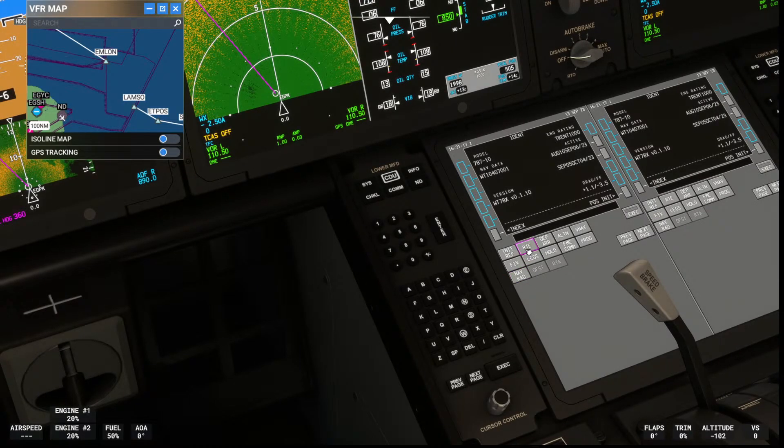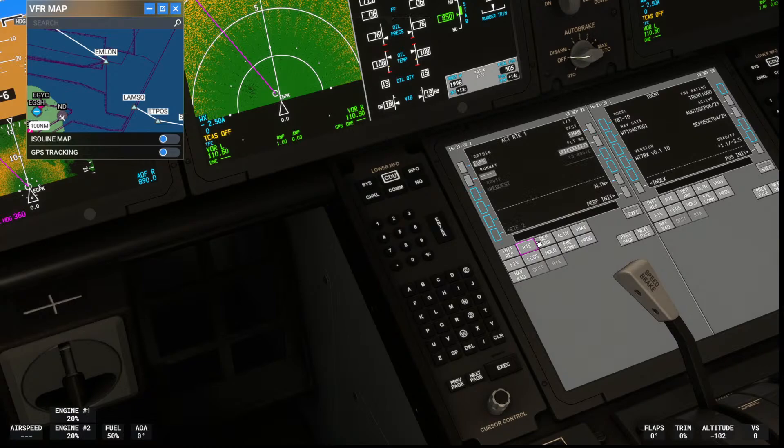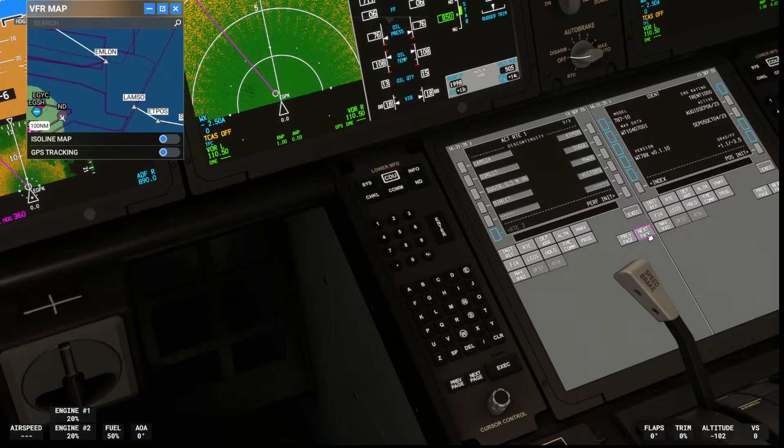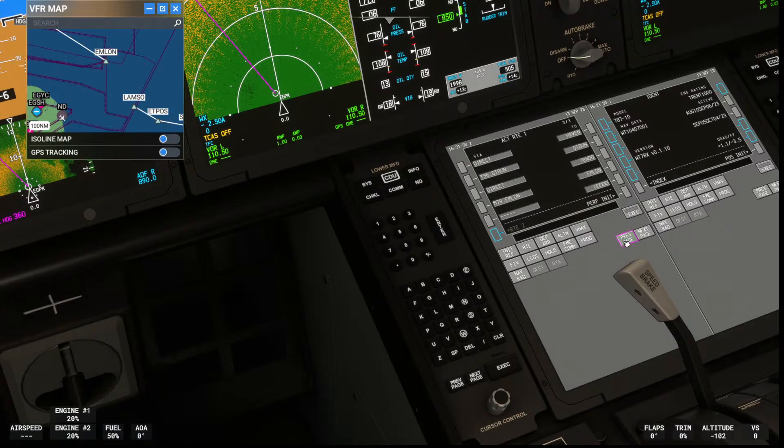So we're going down to the route, to the next page. Here we have a discontinuity right here.